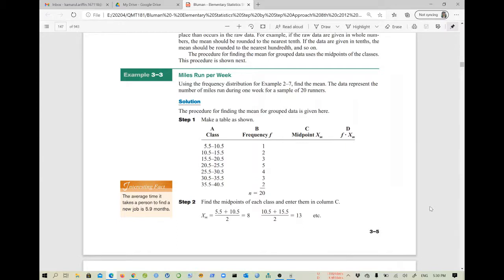In my previous video I showed you how to use the older version, the Casio FX-570MS calculator. For this session the process will be the same as if you are using the FX-570ES Plus calculator. So without further ado, let's continue.